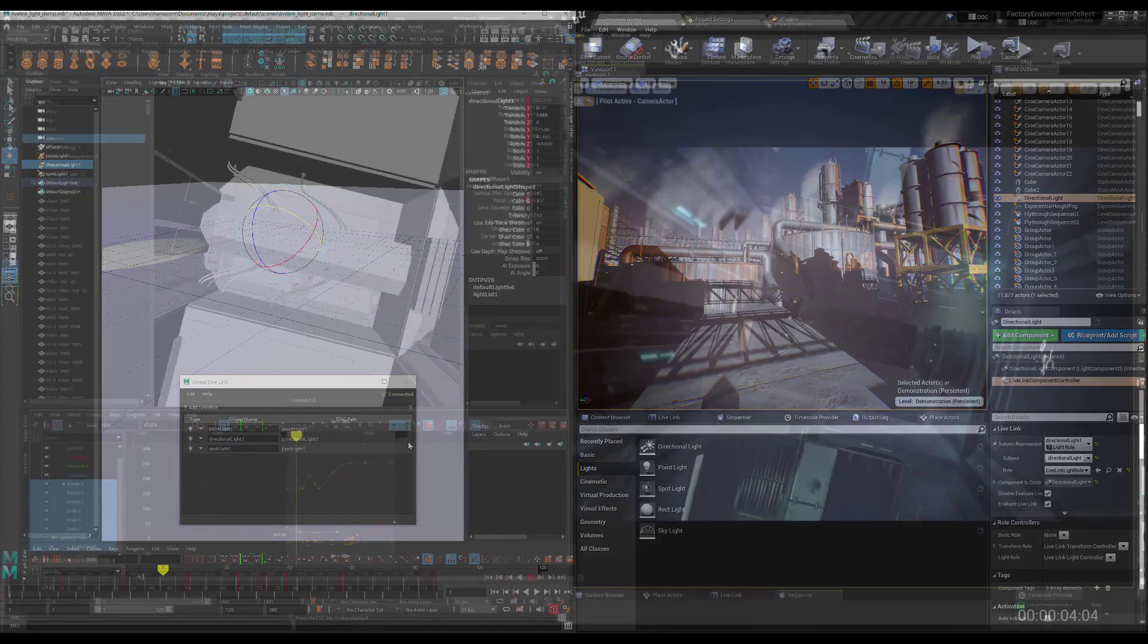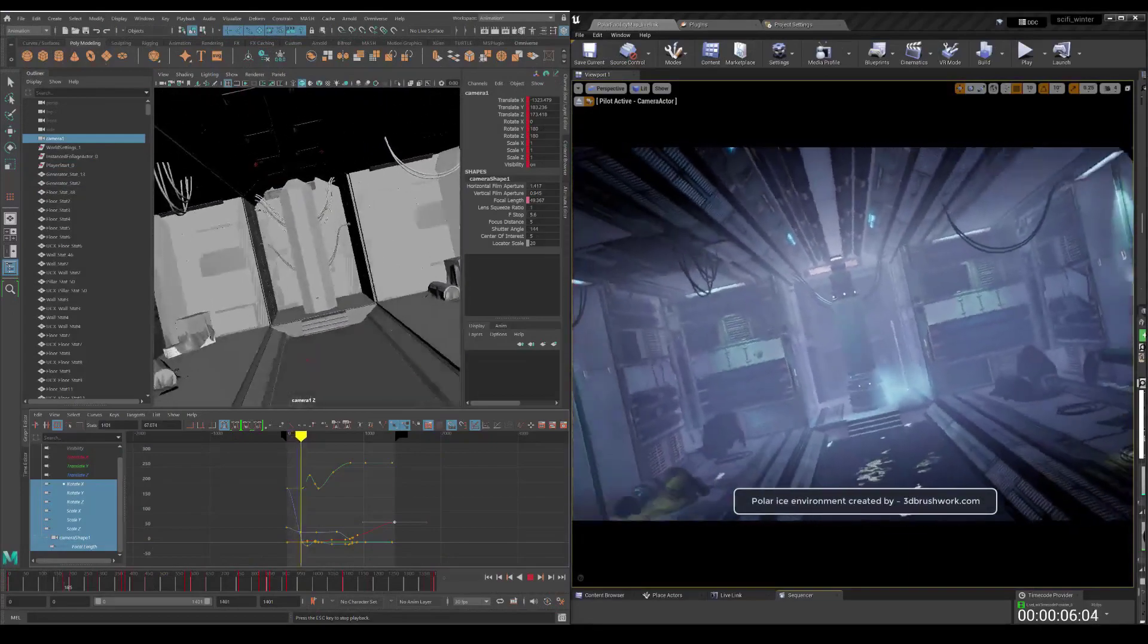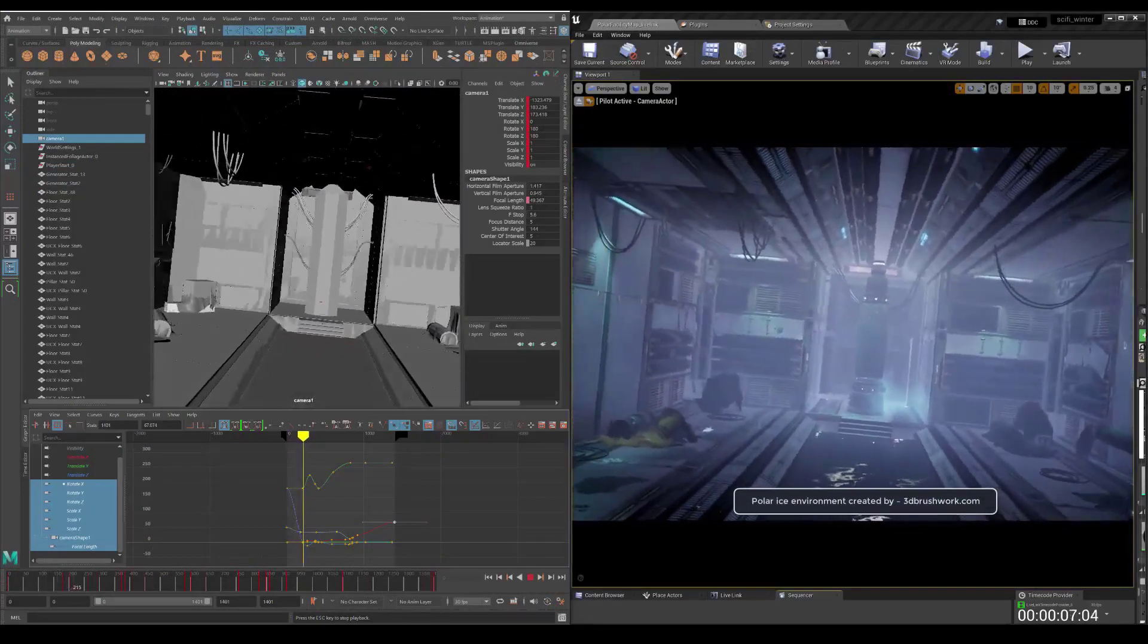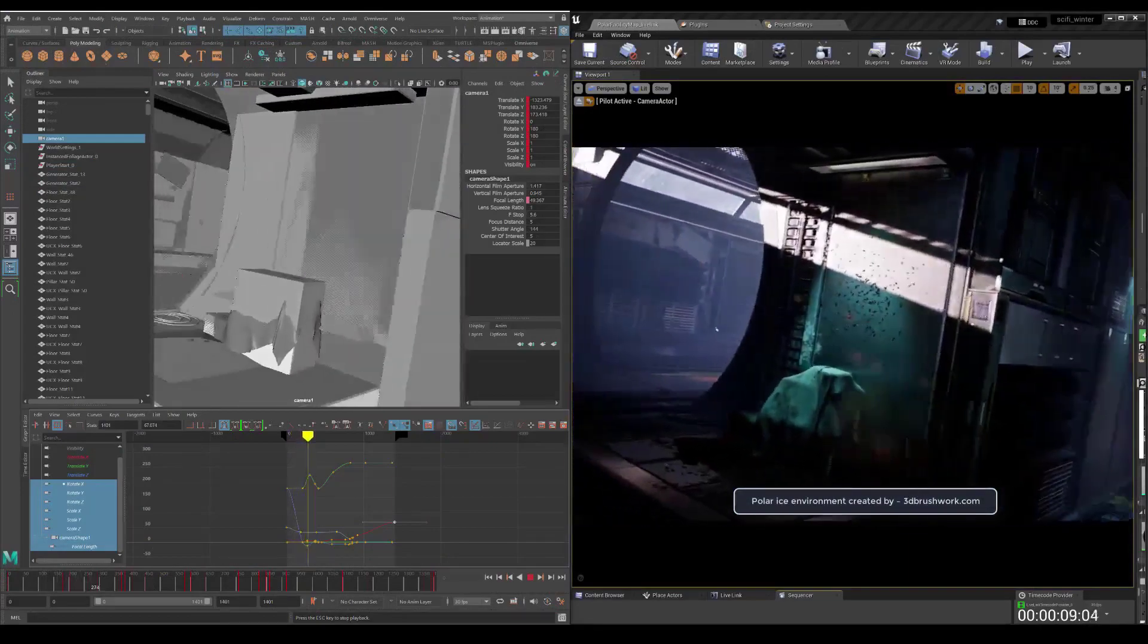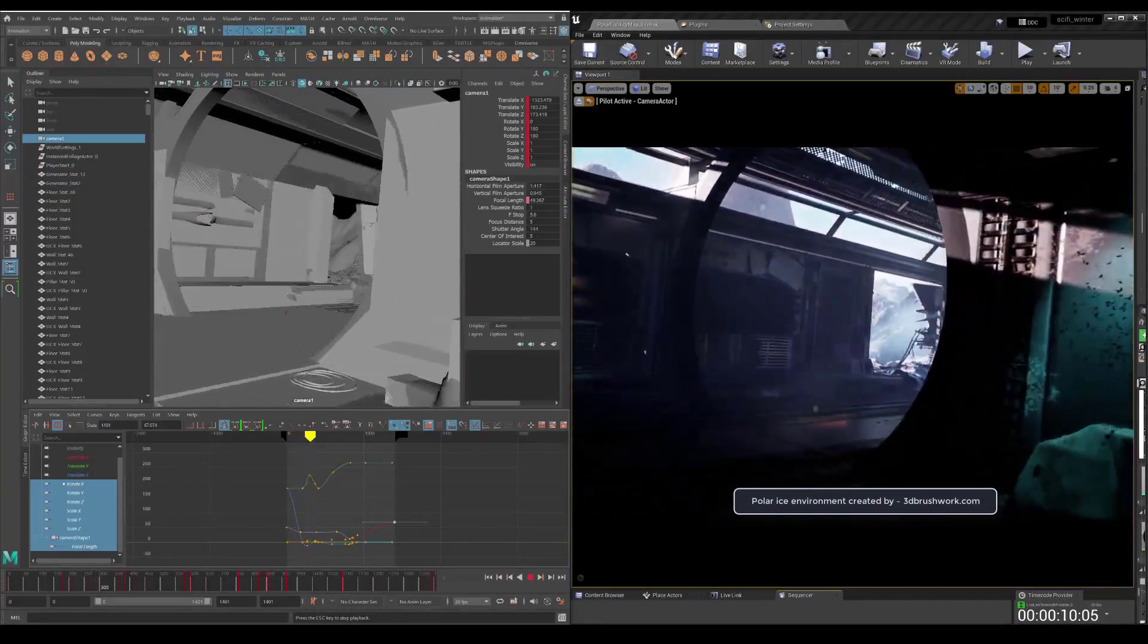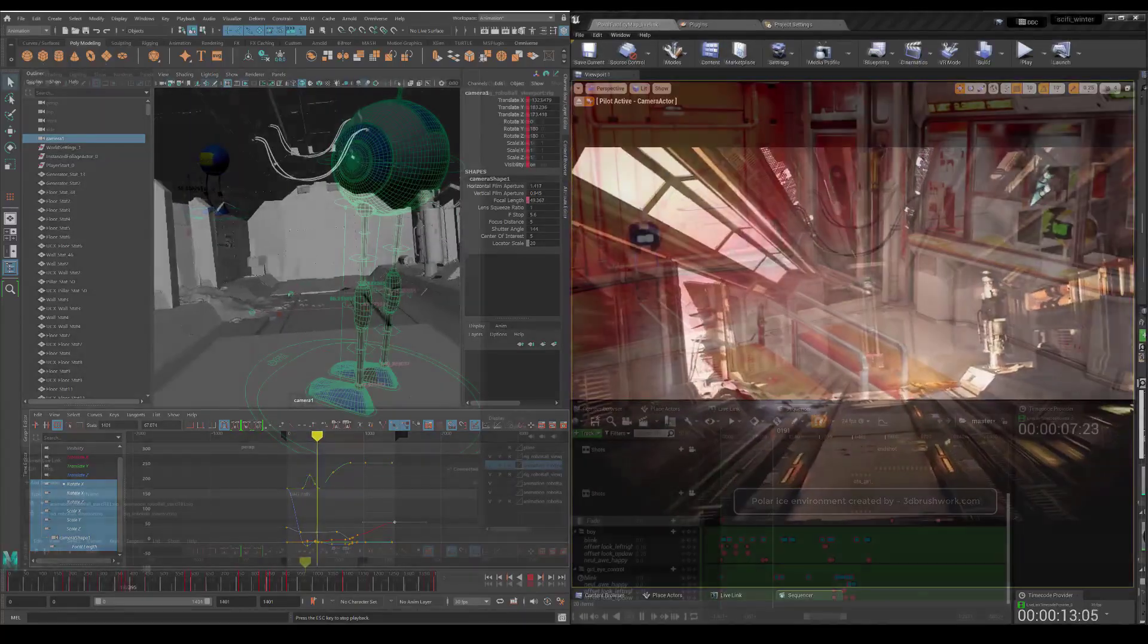So here you'll see a camera fly through of an environment that is animated in Maya, but you can see that animation streaming live in Unreal with all of the real-time effects that you would expect.